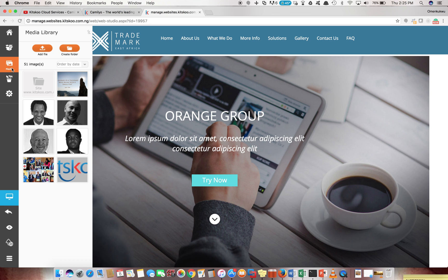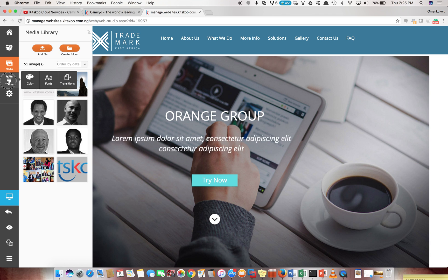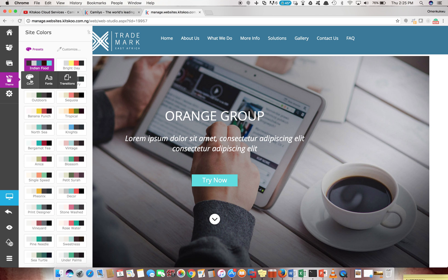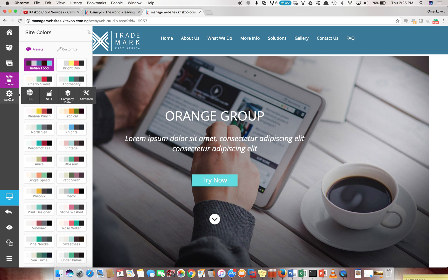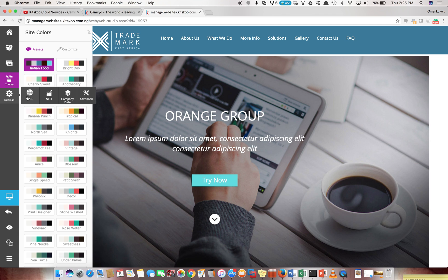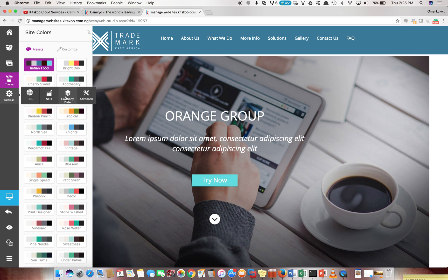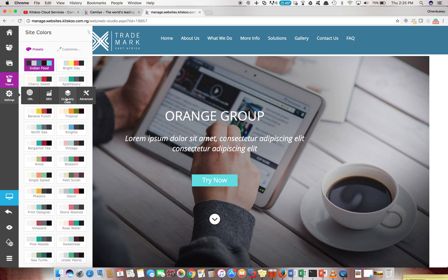You can change the theme, change the colors, change the fonts, change your transition patterns and all that nice stuff. You can also edit your URL, do some search engine optimization, view your company data.